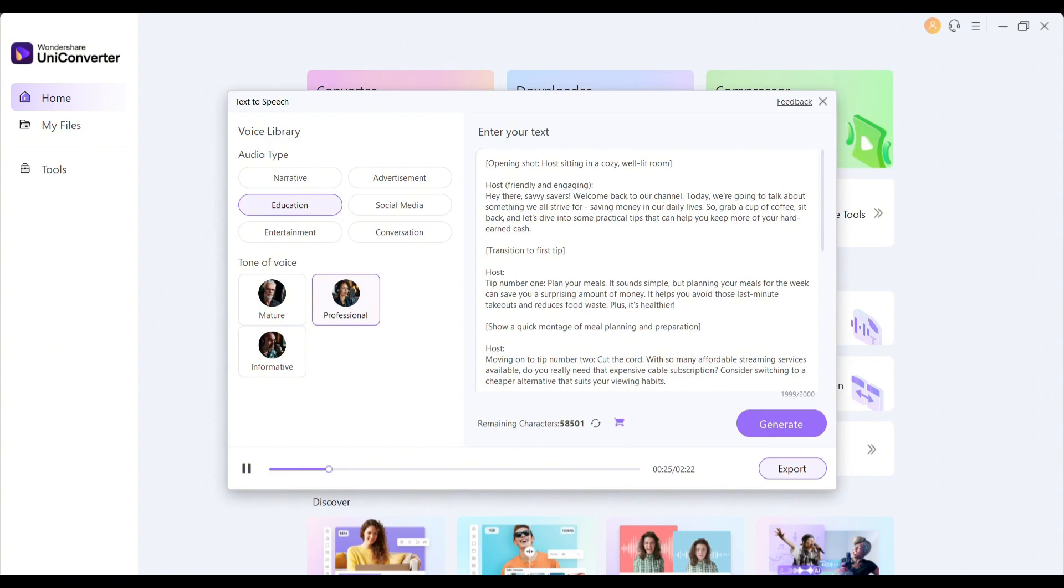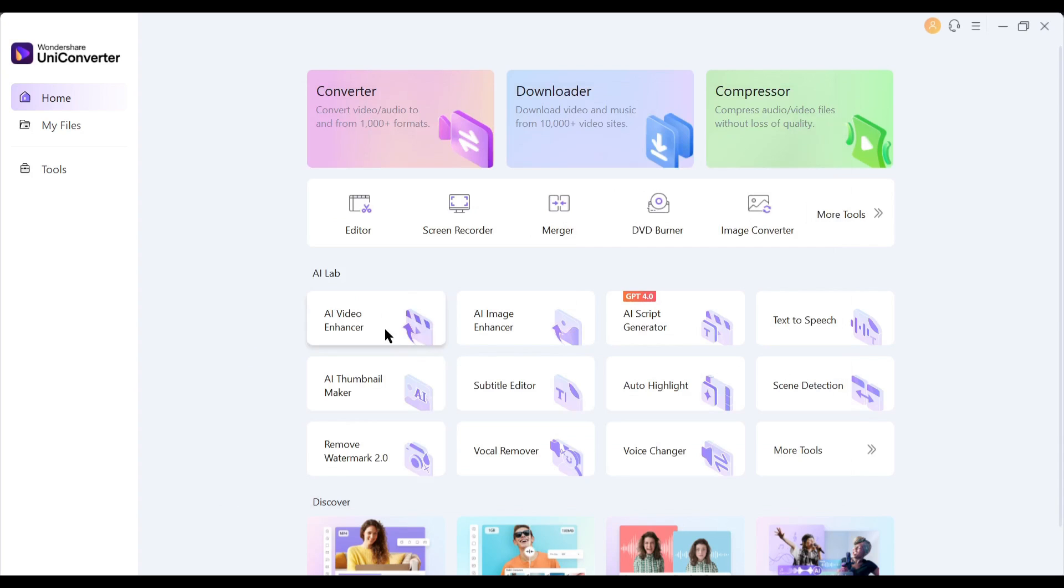After generating the audio, to download it, click on the export button. And our voiceover has been saved on our device. Now let's move forward to the next feature.